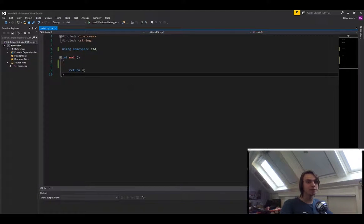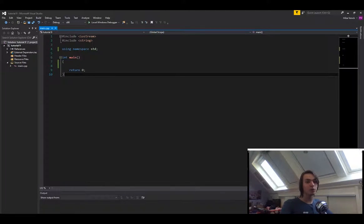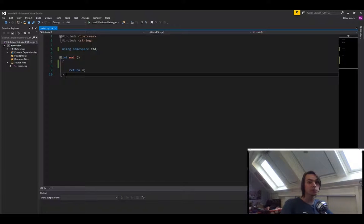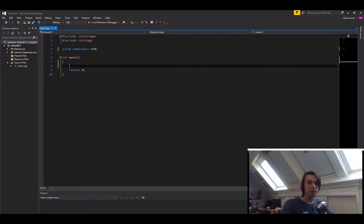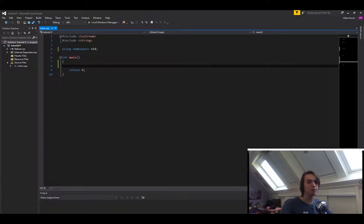Hello everybody, welcome back to another C++ tutorial. In this tutorial we're going to talk about pointers. In the last episode I explained to you how memory works when it comes to pointers. In this episode I'm going to explain to you how you actually create pointers in C++.